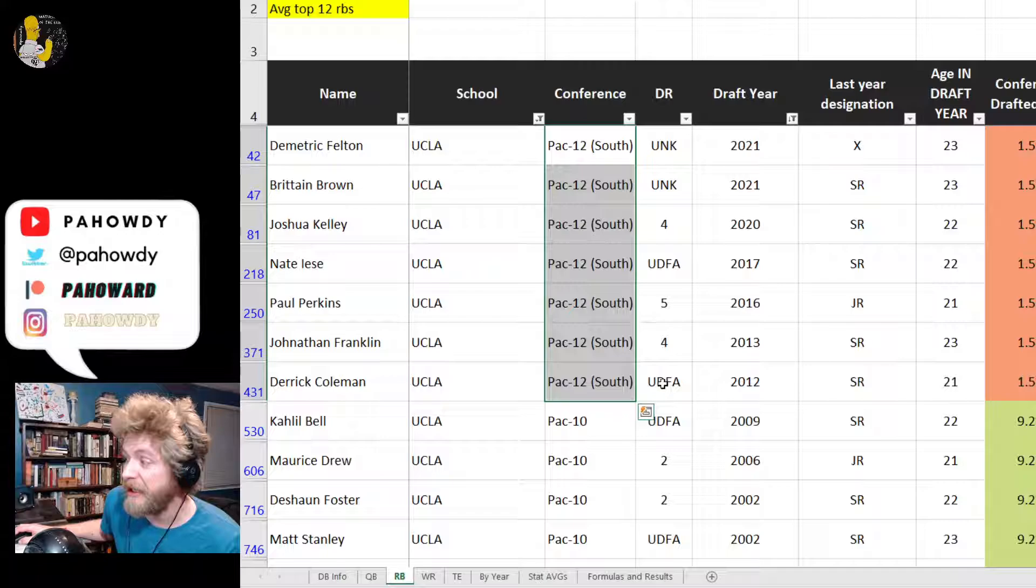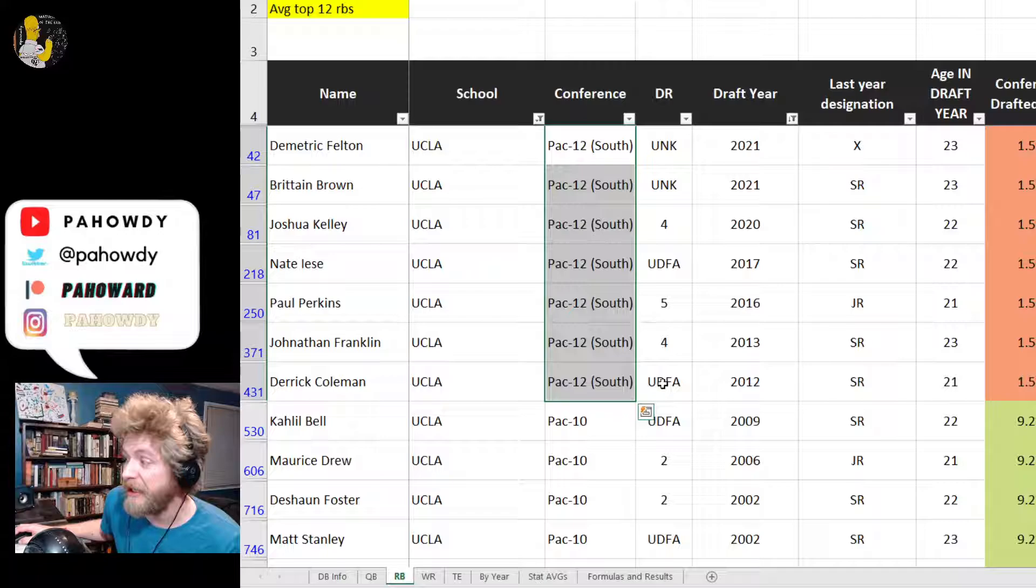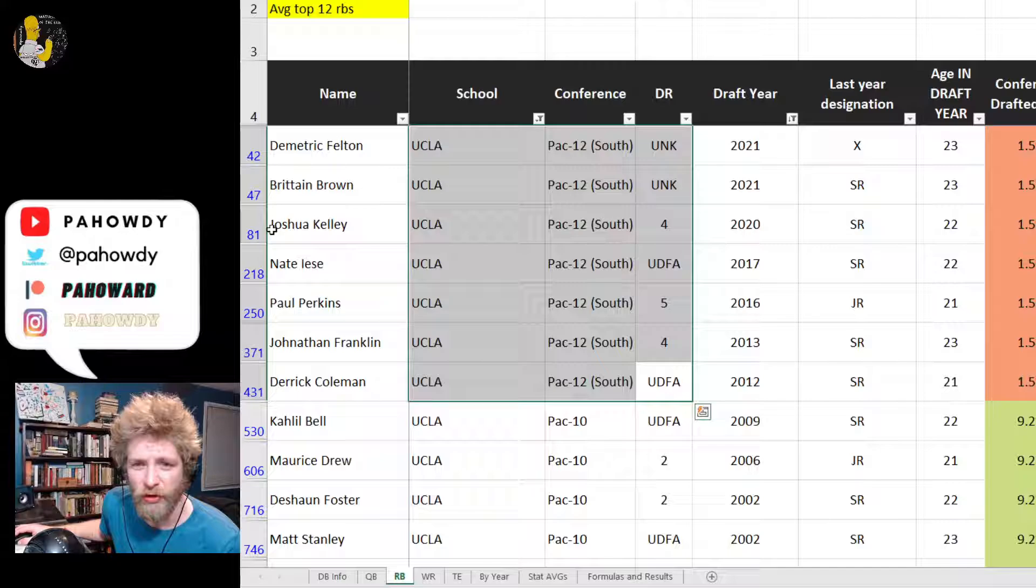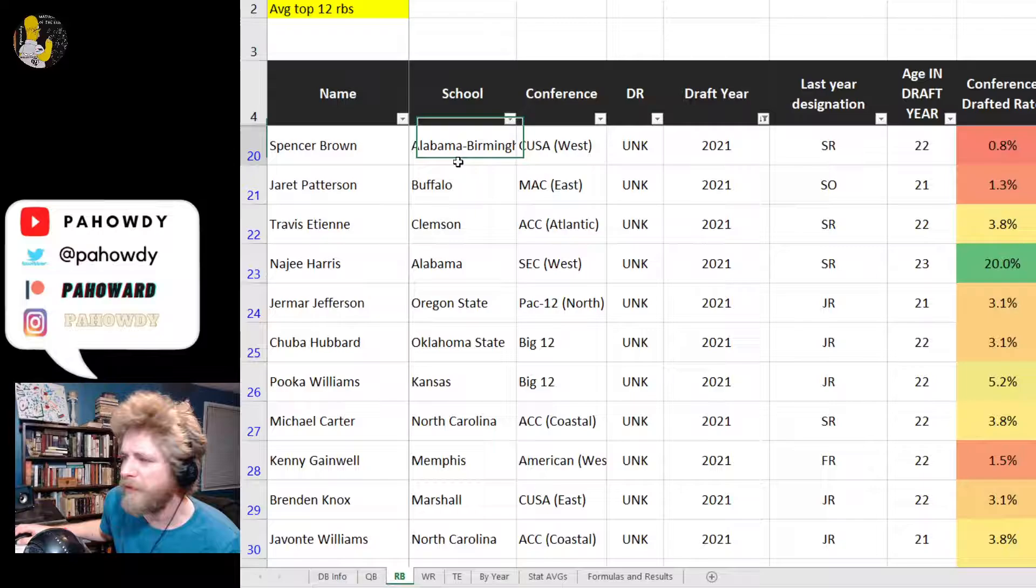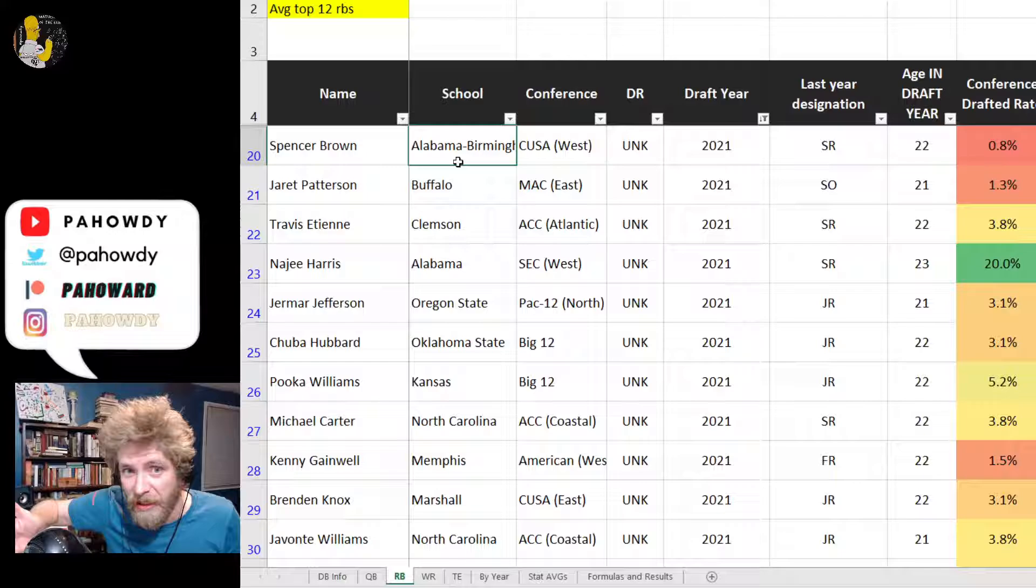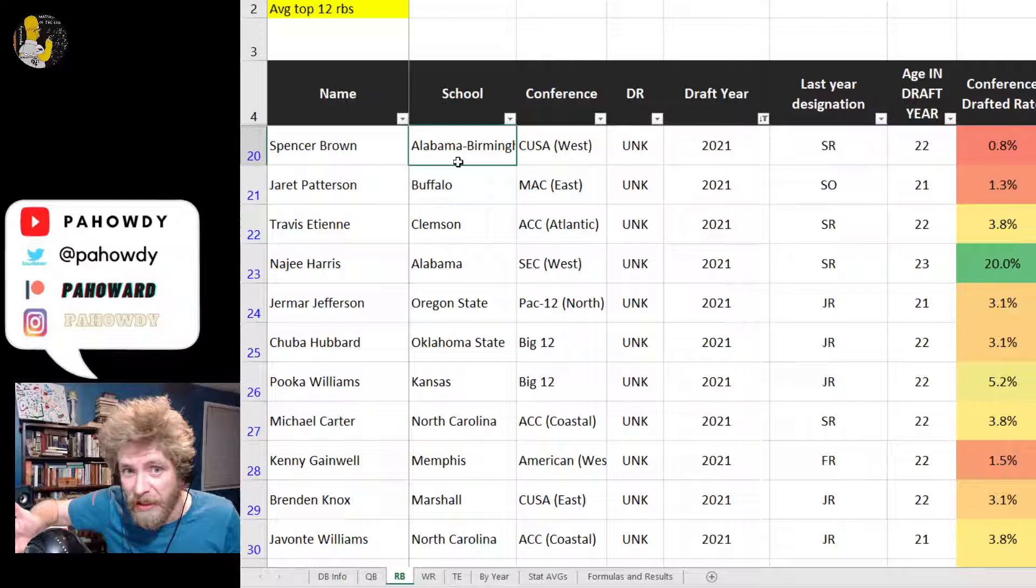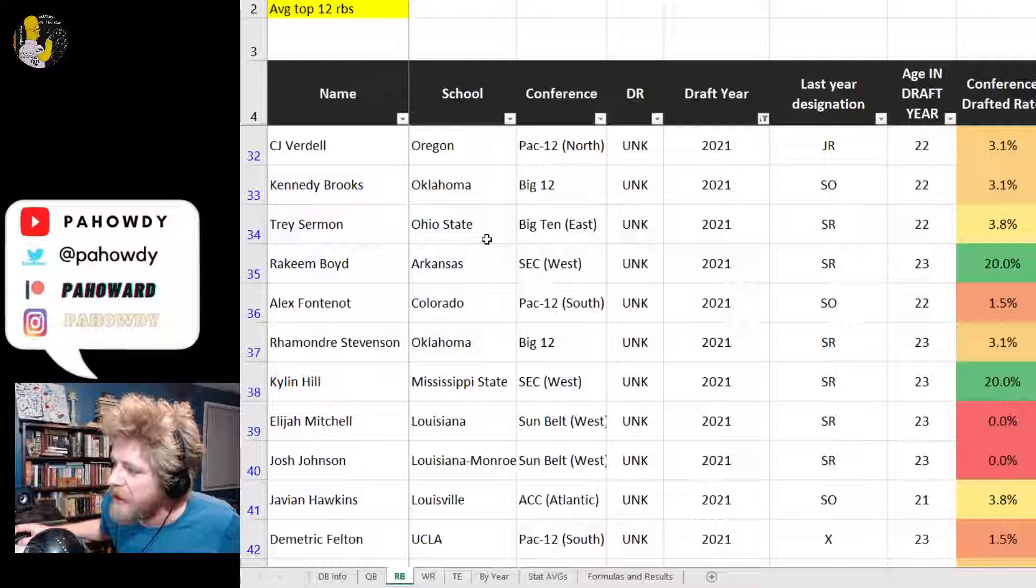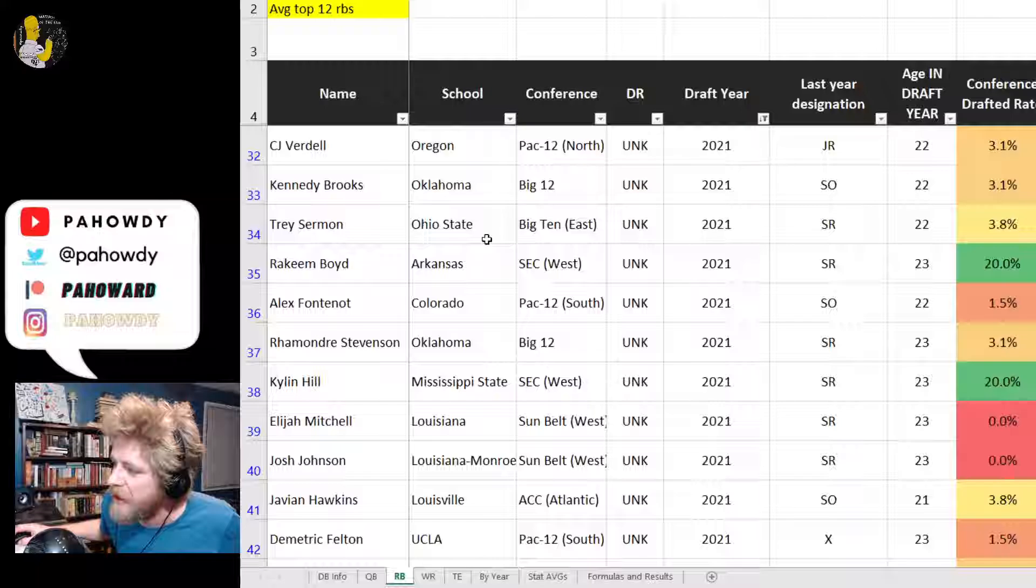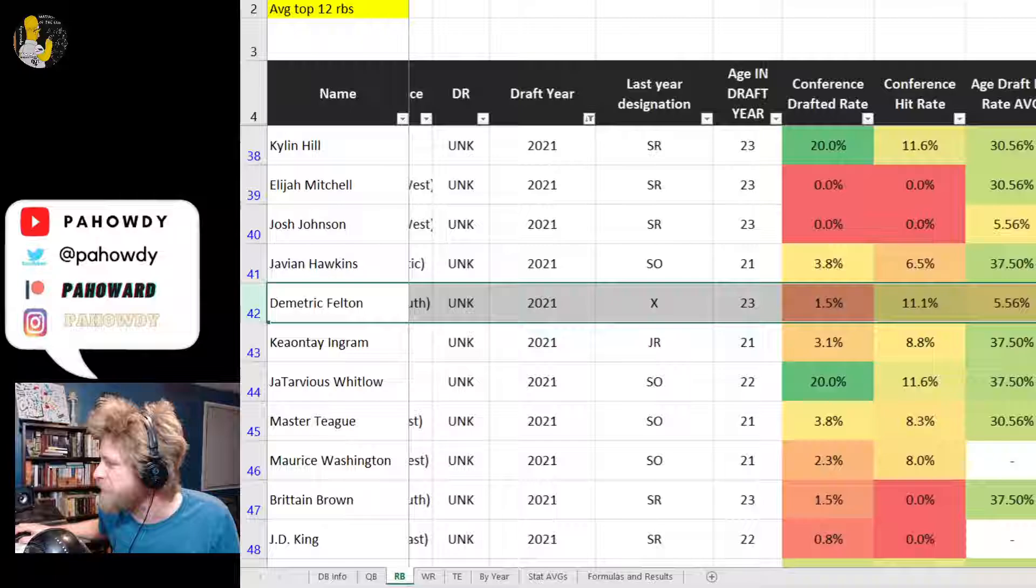Since 2012, when it became part of the PAC-12 South instead of just the PAC-10, Maurice Drew was drafted in 2006. Since then, the NFL has not been spending a lot of draft capital on the PAC-12 South. The most recent was Joshua Kelley, who's actually a fairly productive and interesting running back that ended up on the Chargers, though we all obviously liked Austin Ekeler better.